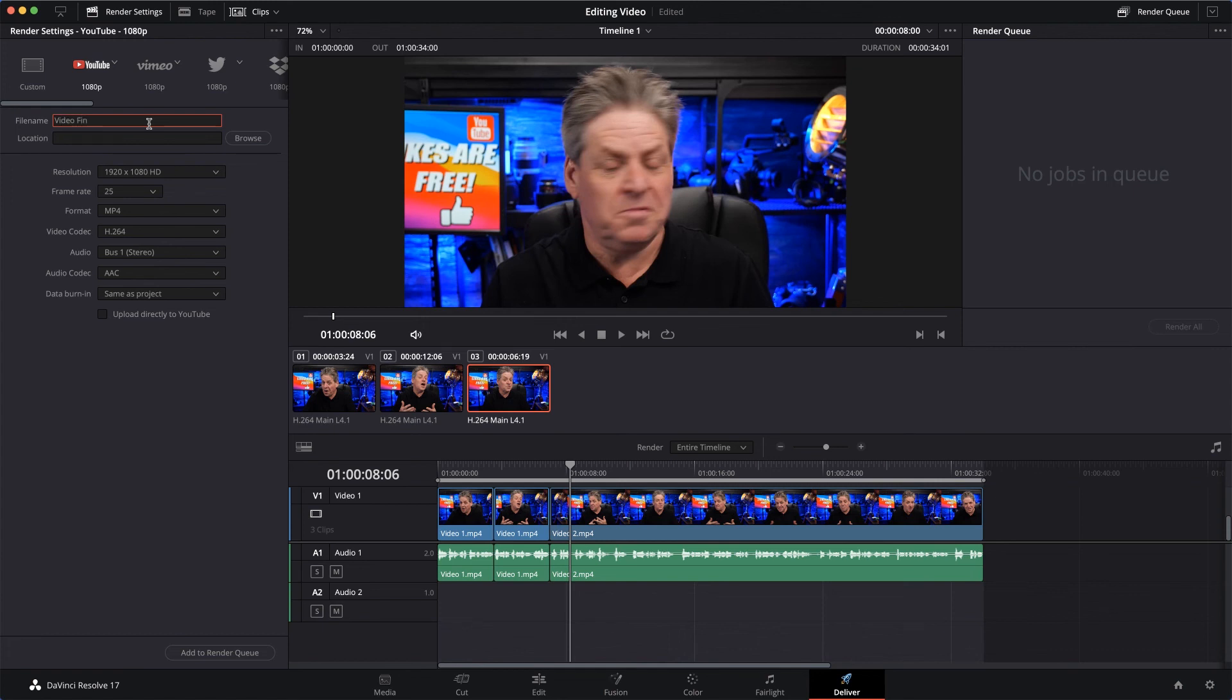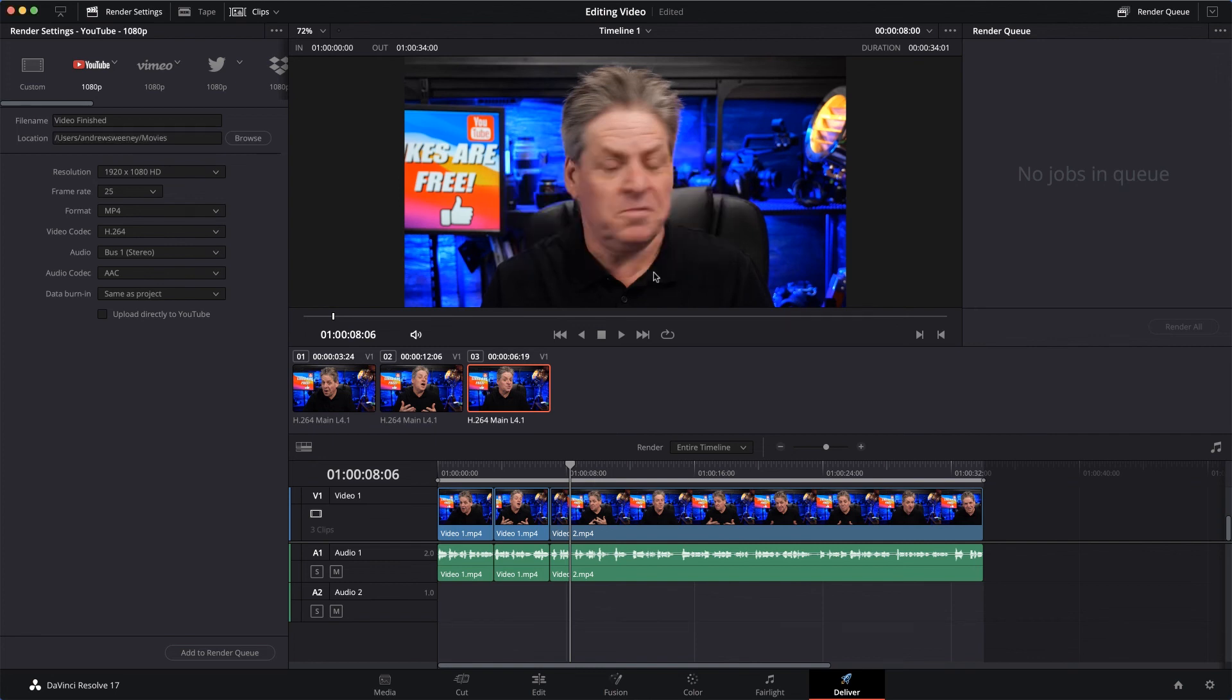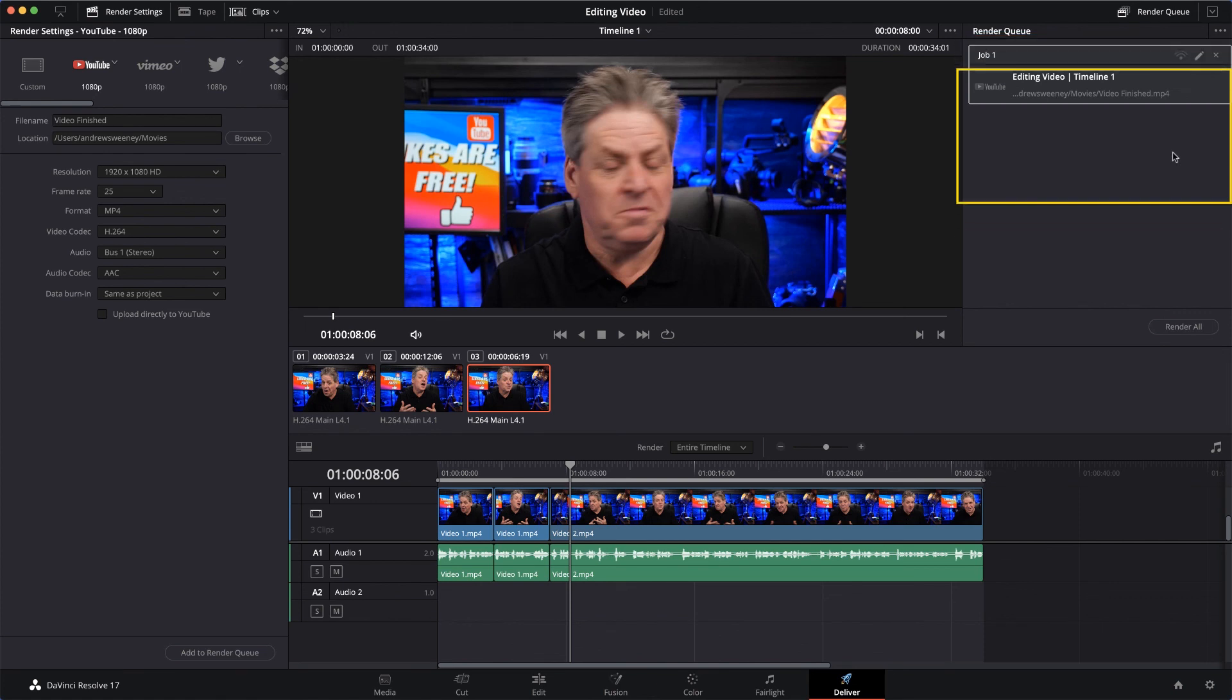So we'll just click that, I'll enter a name - Video Finished - select the location I want the file to be saved in, and I'll save it to my Movies folder, click Save, and then select Add to Render Queue.